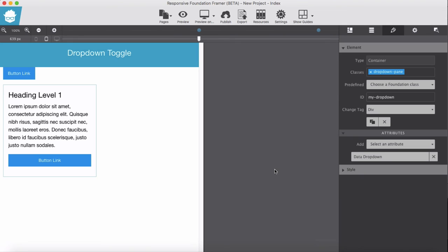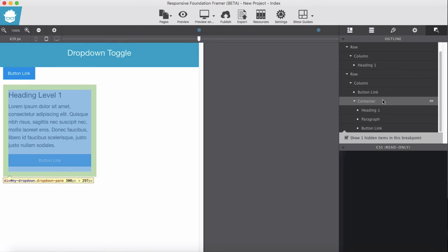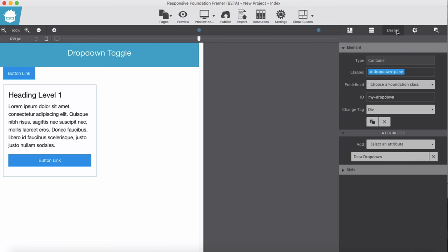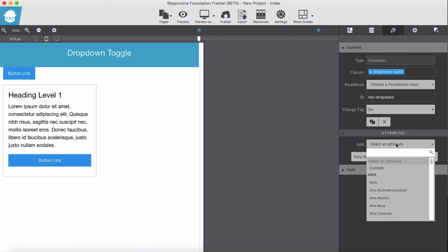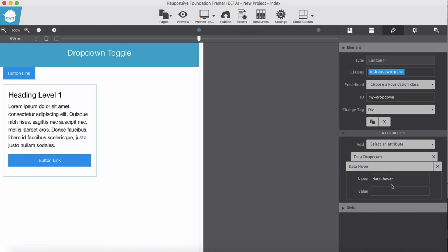We have another option here. If you don't want to have a click here, we can do in a state hover. In order to add hover states, go to inspector panel, select a container, in design panel, in attribute add another attribute, hover attribute data-hover, set the value true.